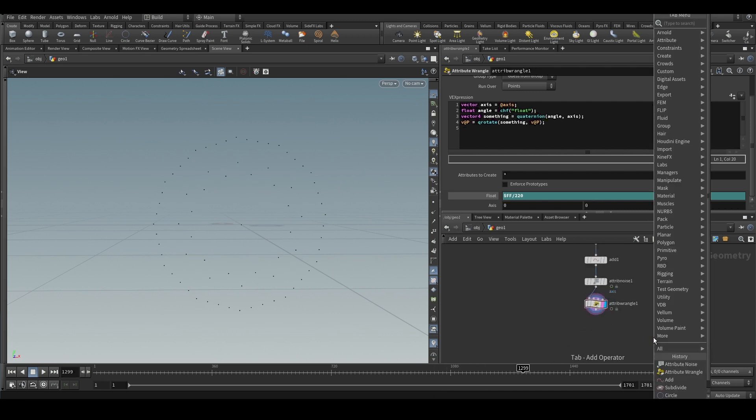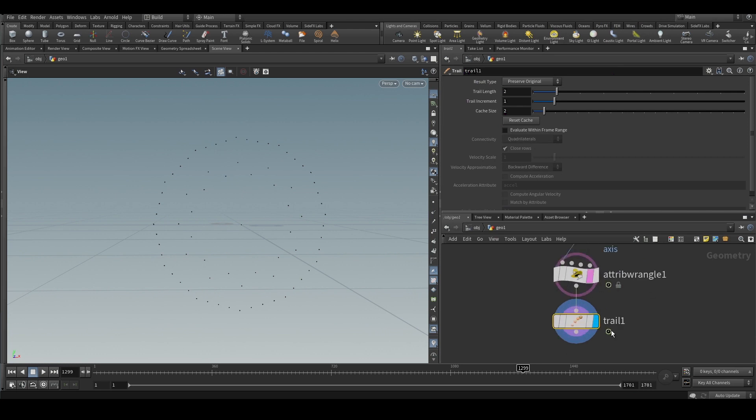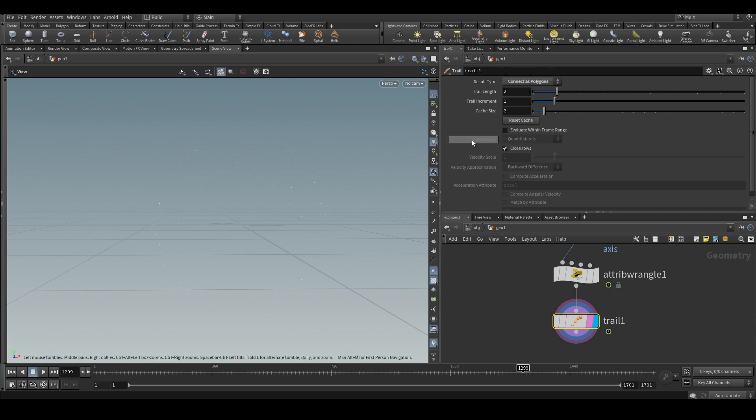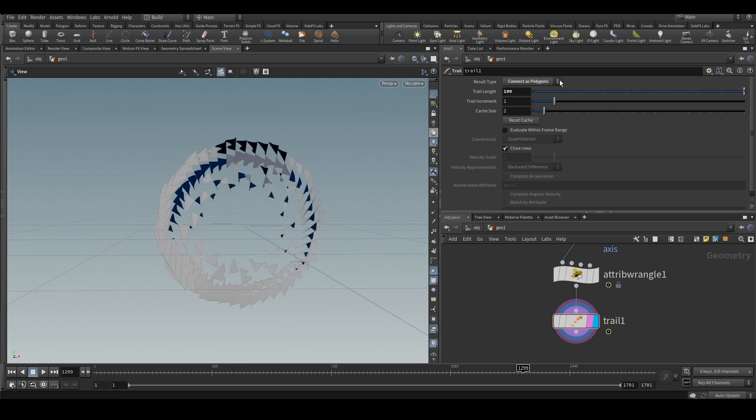Now we can put a trail node. This trail node can be used to do multiple things like calculate velocity, and we will use connect as polygons. What this will do is it will connect the point positions between them with polygons. So we will increase the trail length - something like this works well for me.